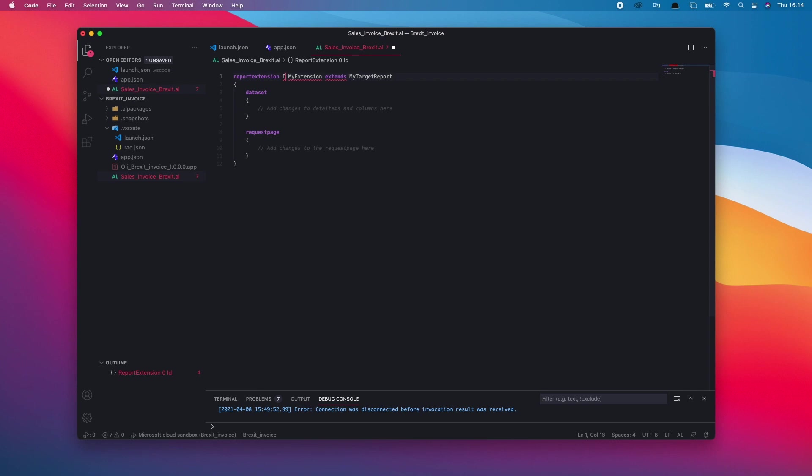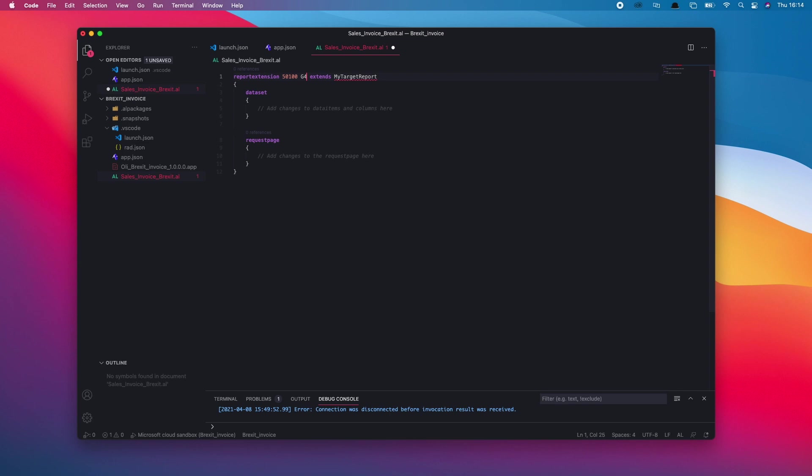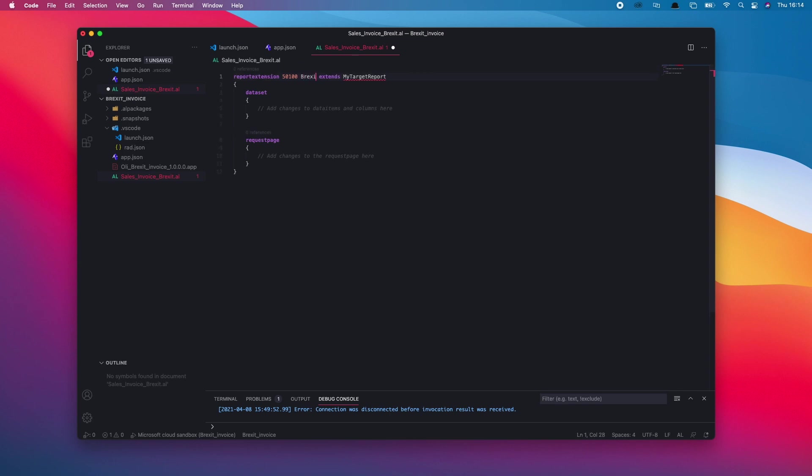I'm going to give it an ID from the ID range I set in my app.json and give it a relevant name, and then outline the object I want to extend.